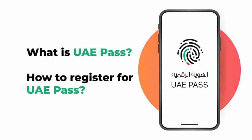So today in this recording I'll be talking about the importance of UAE Pass, how to create an account on UAE Pass and which websites we can login or access using this UAE Pass.